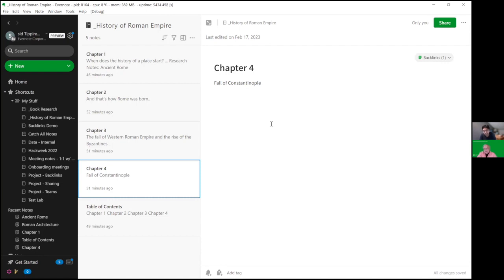The reason I picked the example of a book is not because I knew you had that use case, but I was actually working on a book myself as a side project. So this was literally something that I wished for in Evernote, and I just got to work on that feature. That's how it worked out.